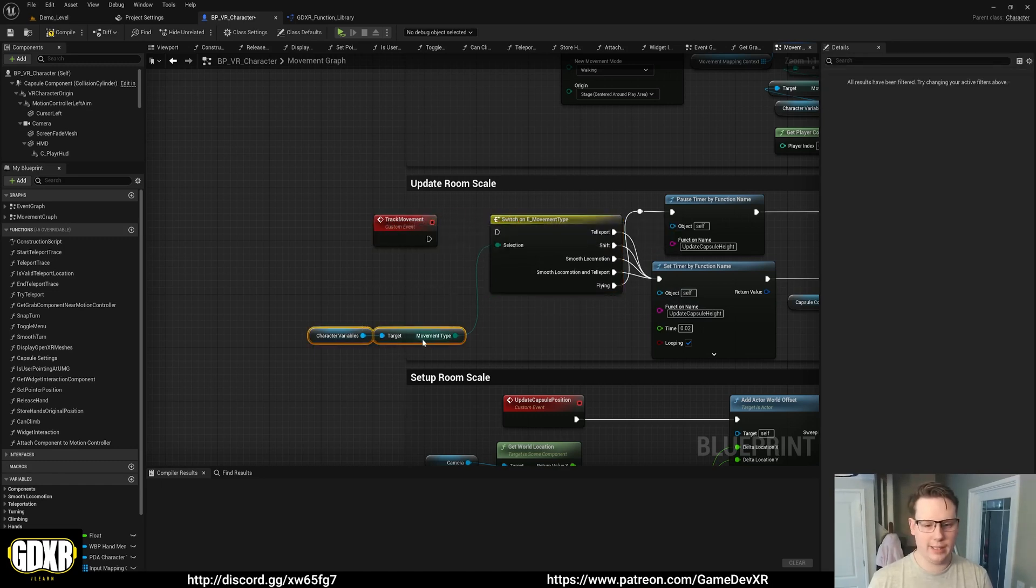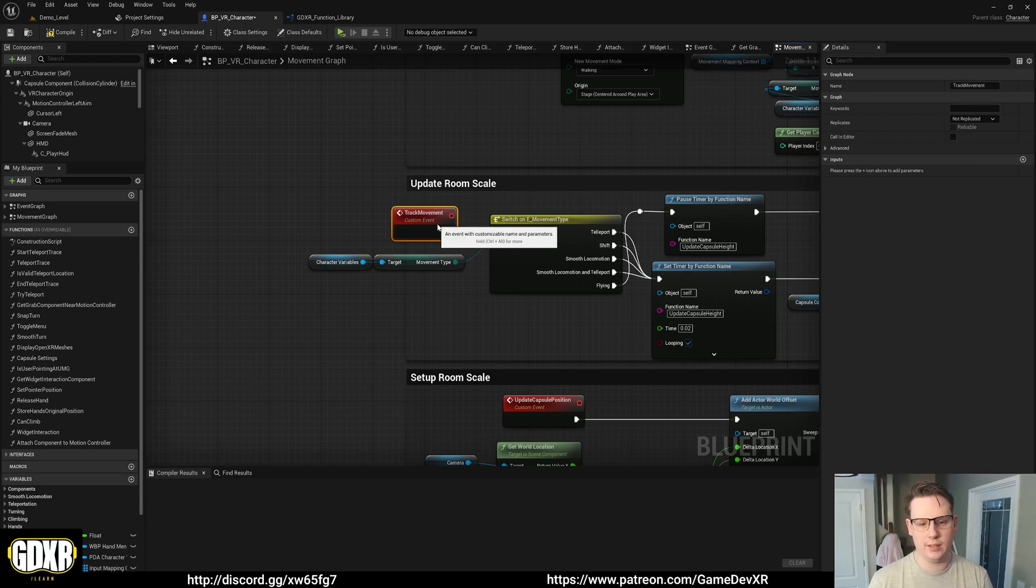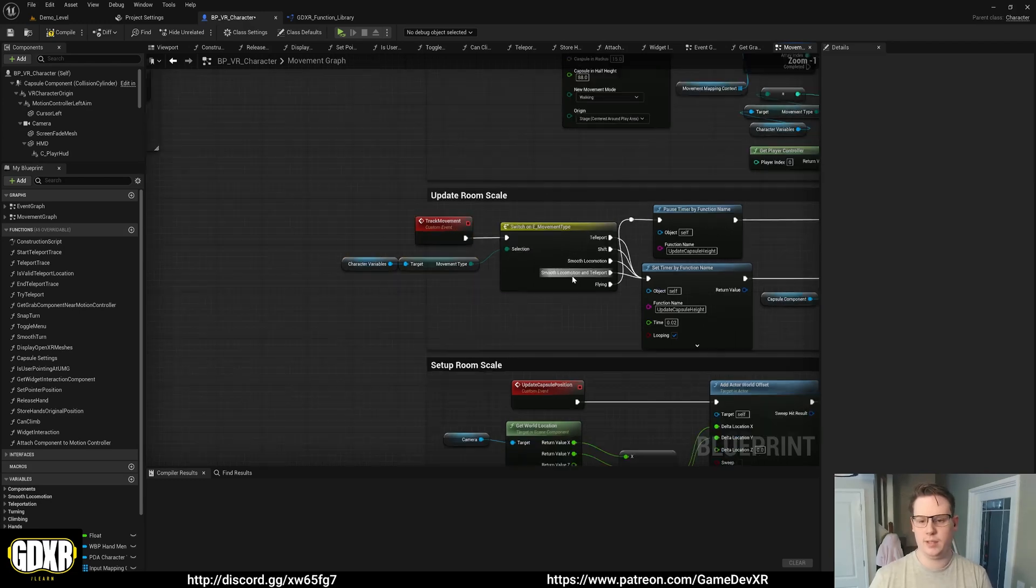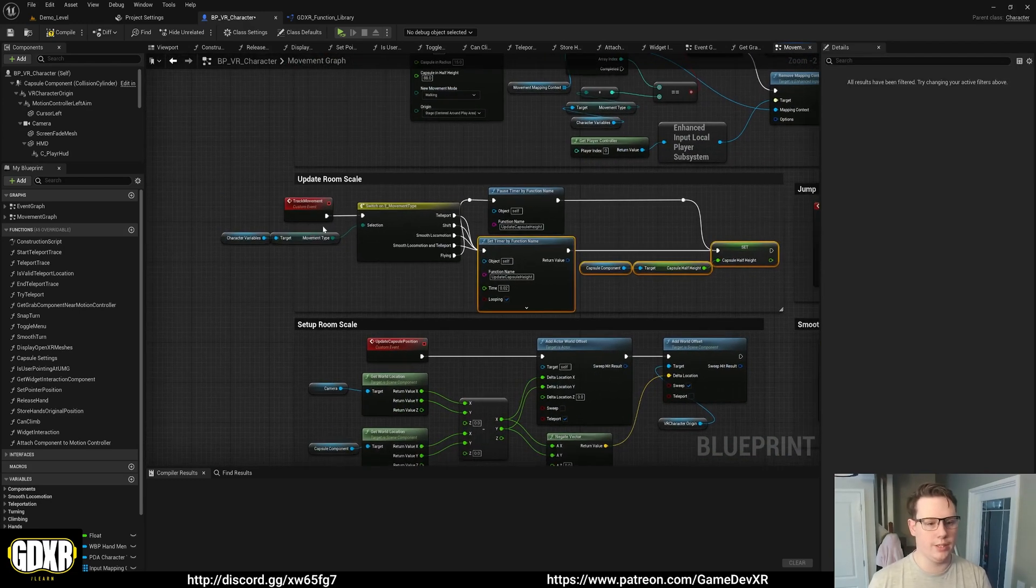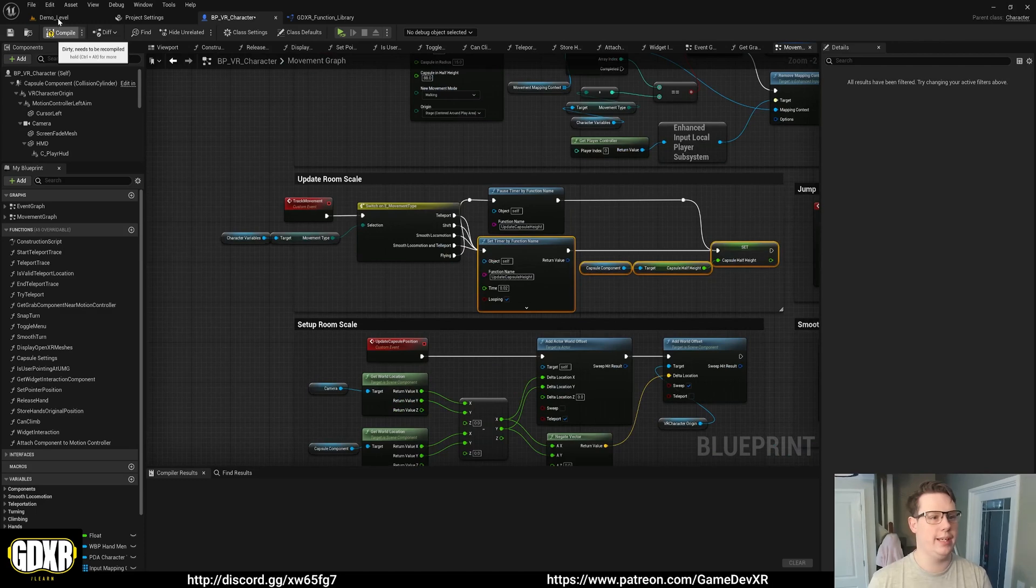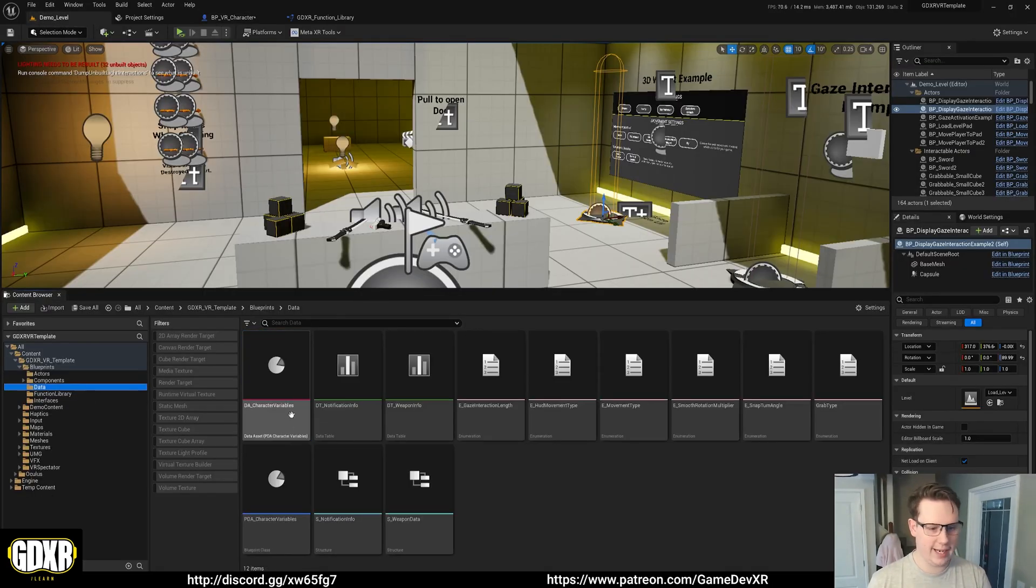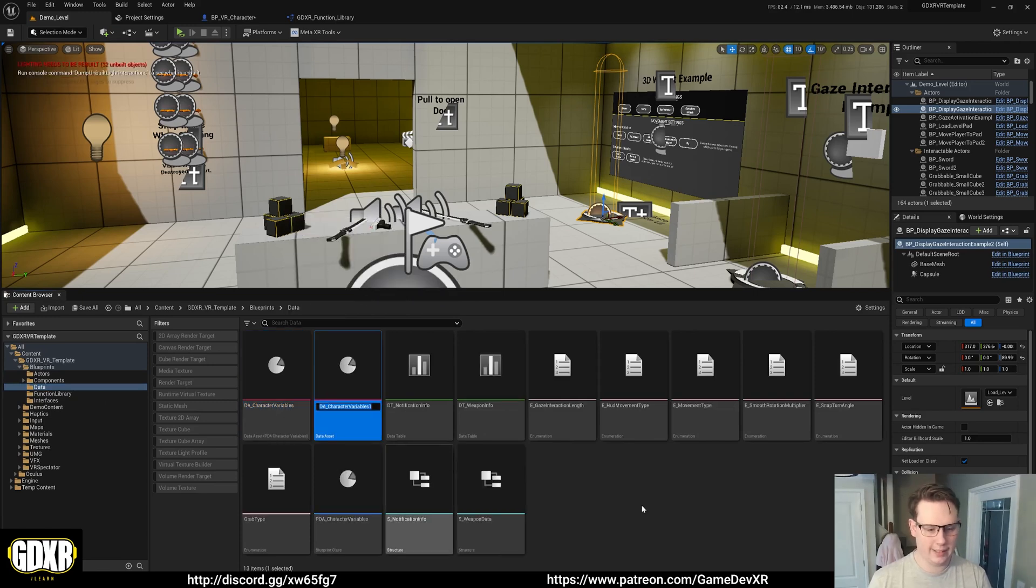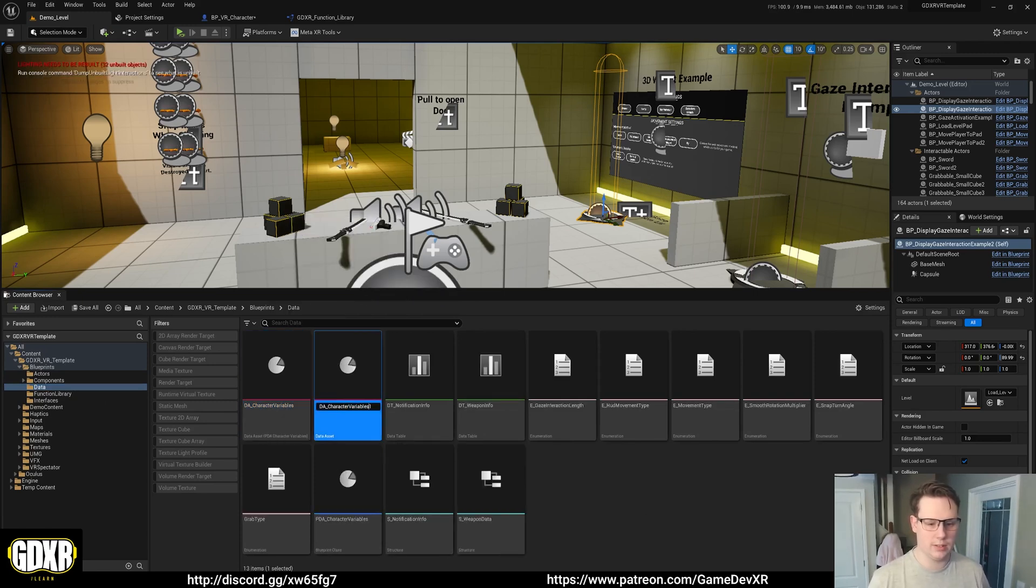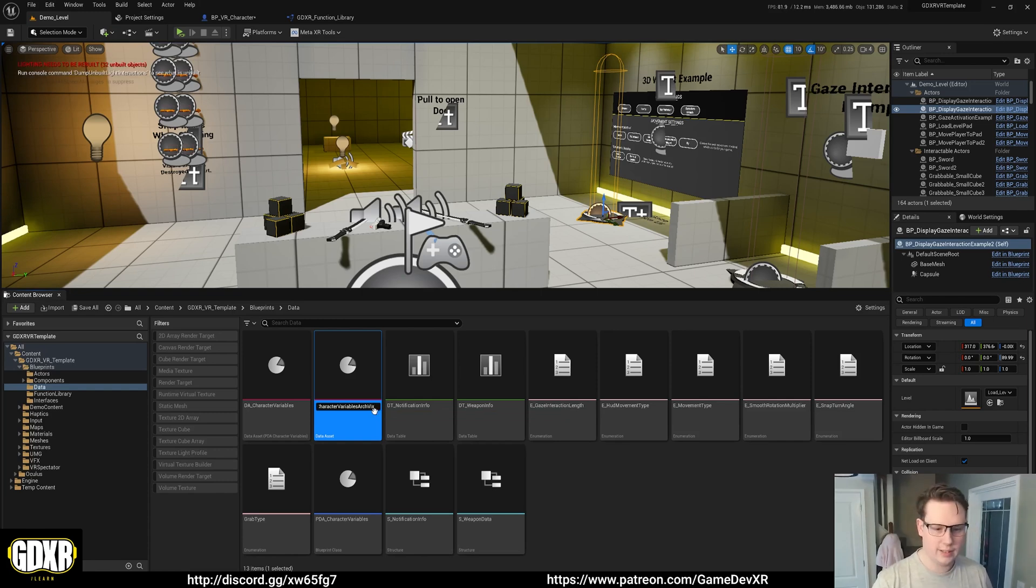So it might be looking like this is a bit more confusing if you've got the template already on the marketplace or the Patreon. But the idea is that what I can do now is with this change in data, there's nothing stopping me from being able to duplicate this asset character variables. And so character variables, let's say arcviz.